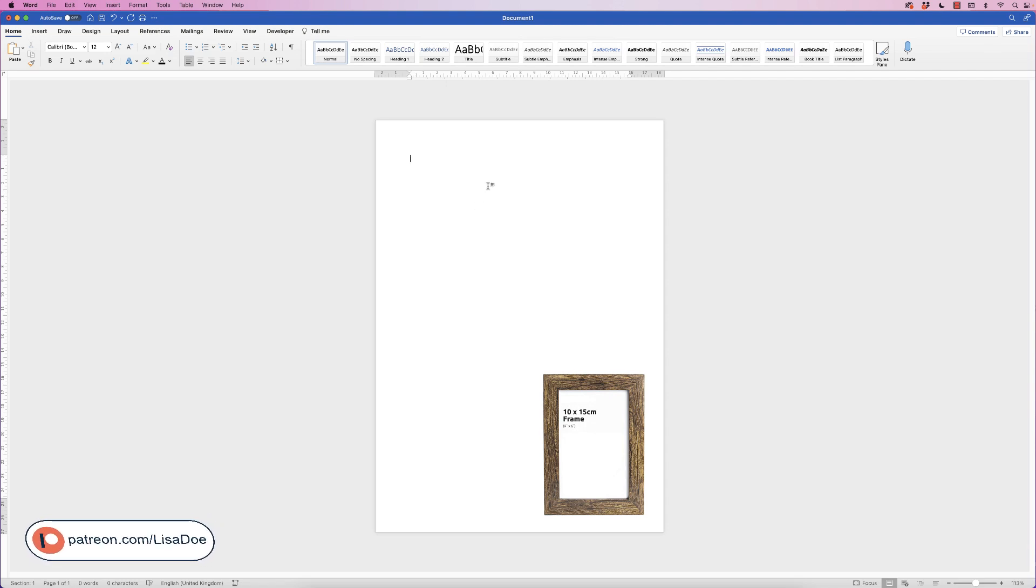Hi, and in today's video I'm going to show you how you can resize and crop your pictures in order to fit a photo frame.